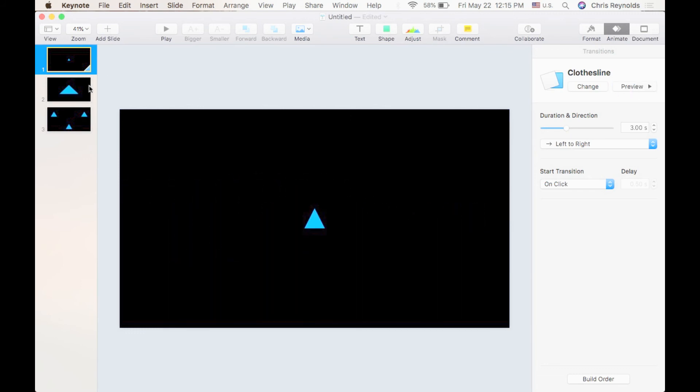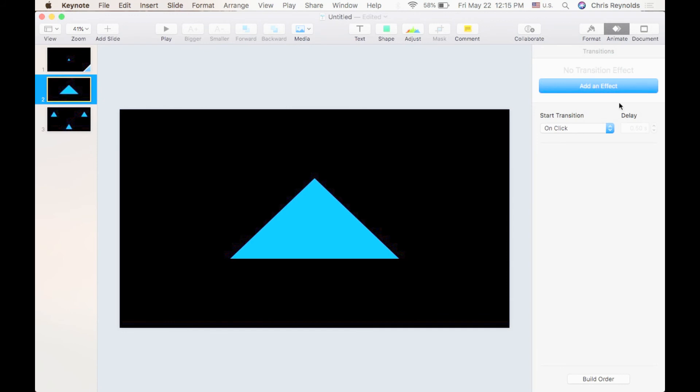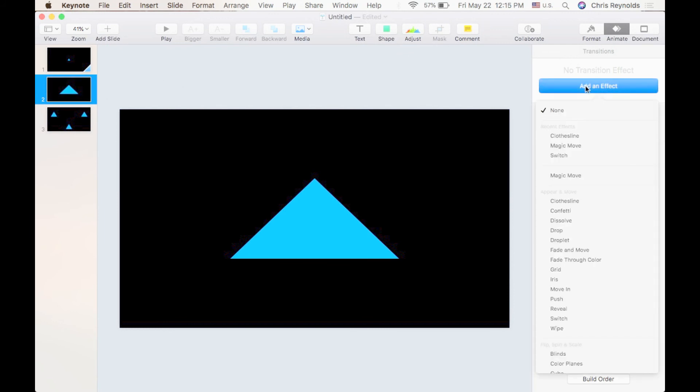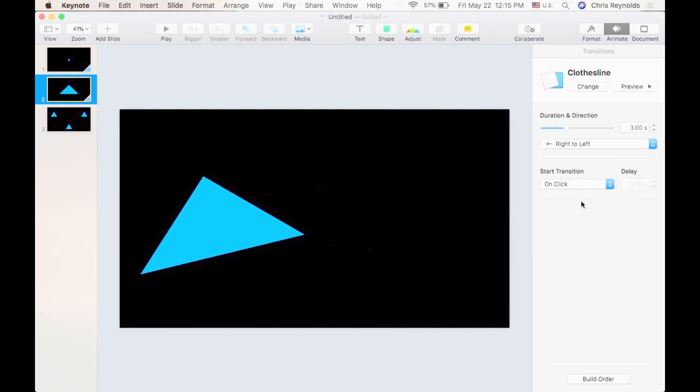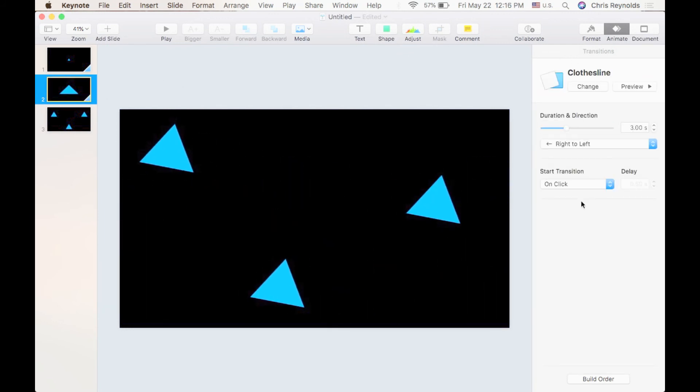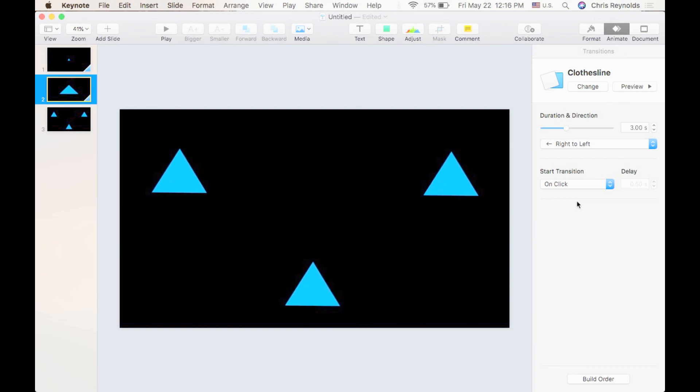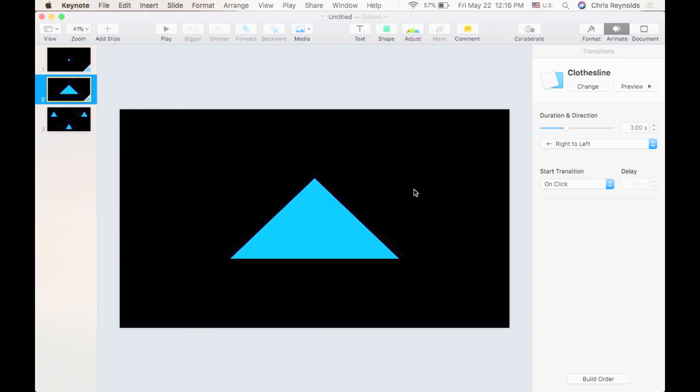And I'm going to add the same clothesline effect to the next slide by clicking on slide number two by coming over here to add an effect and adding the clothesline effect. It's kind of a neat effect.